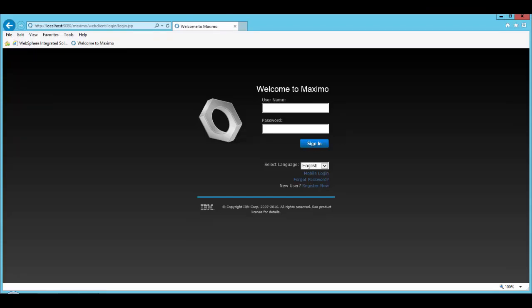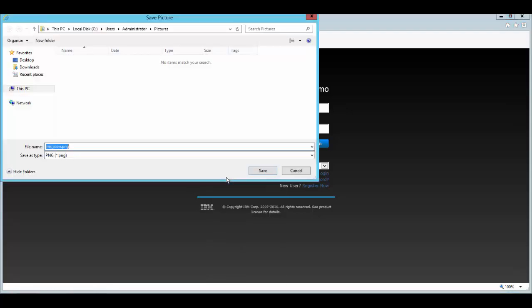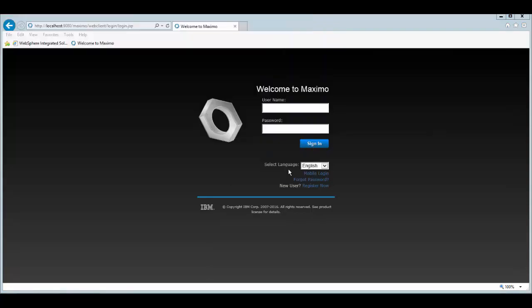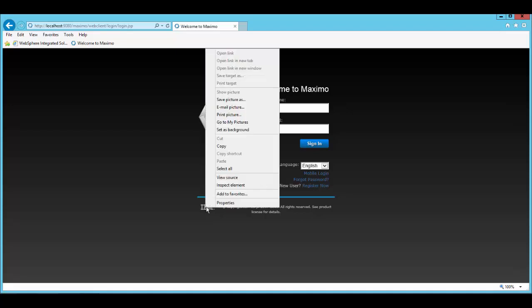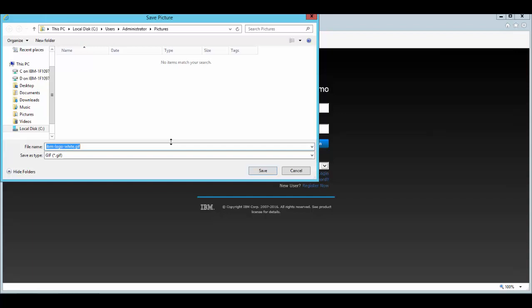Out of the box login screen has a couple of images. The first one, if I right-click, save picture, it's the mxicon.png file. The second one is called IBM logo white.gif.